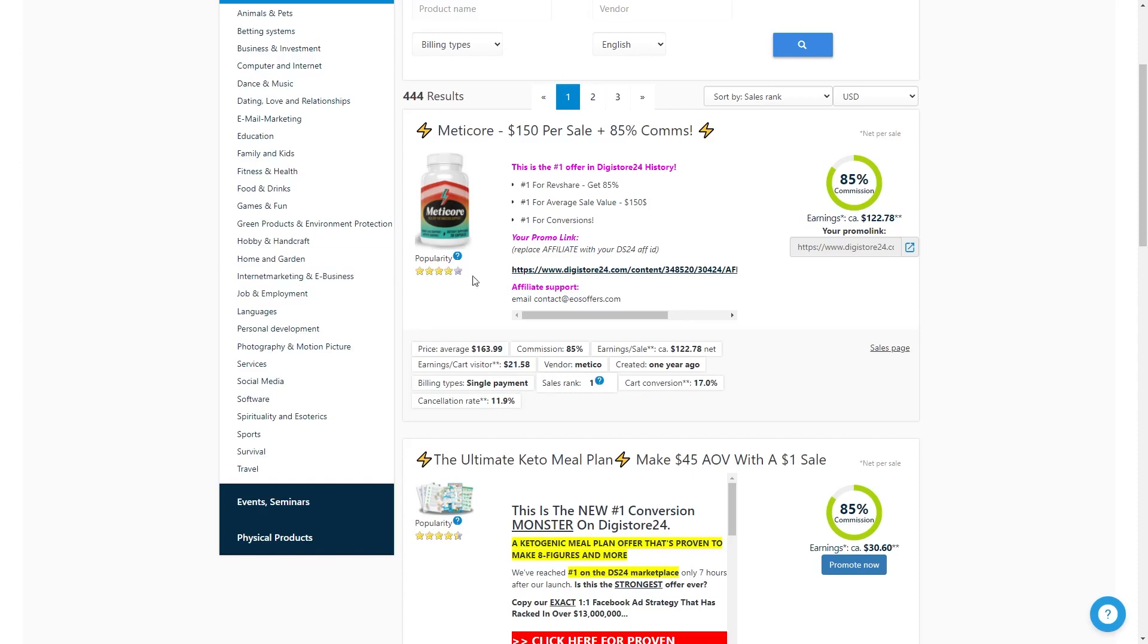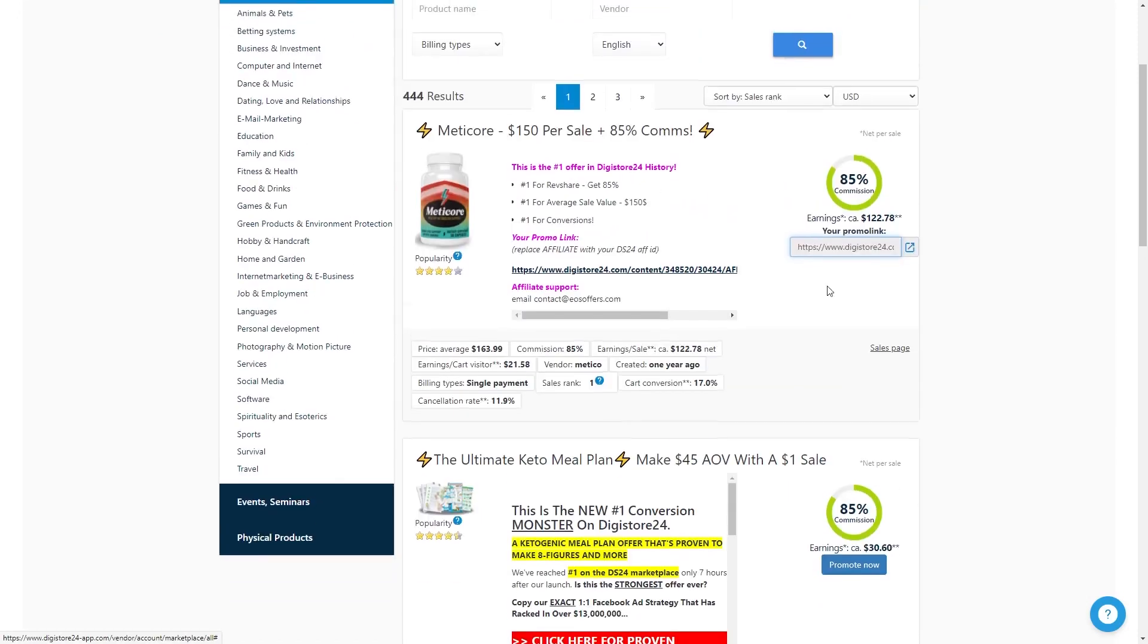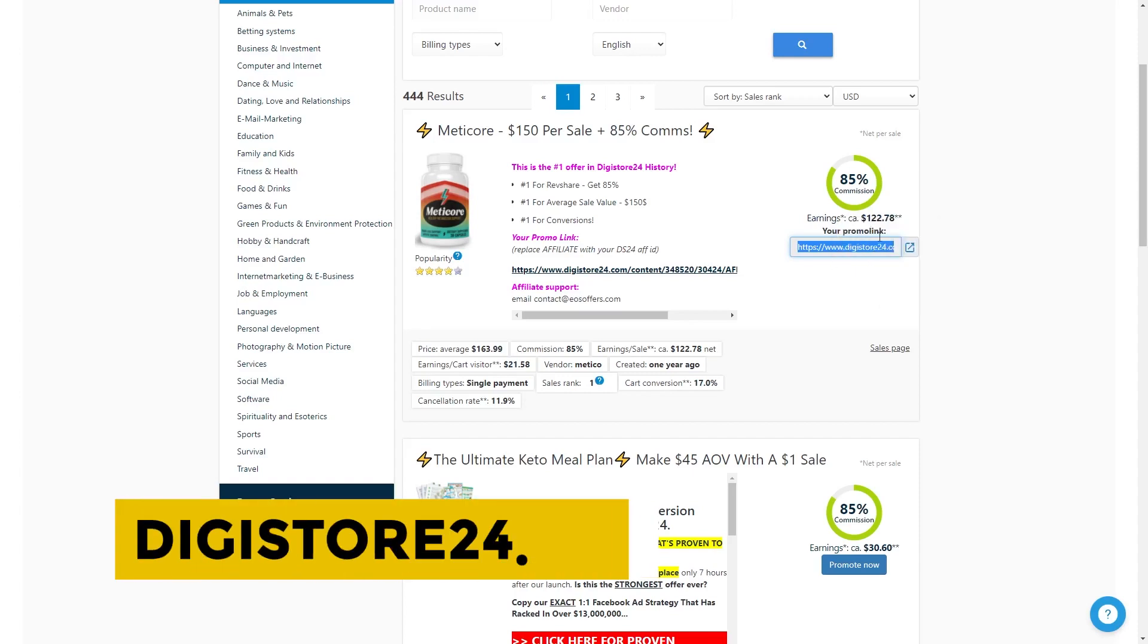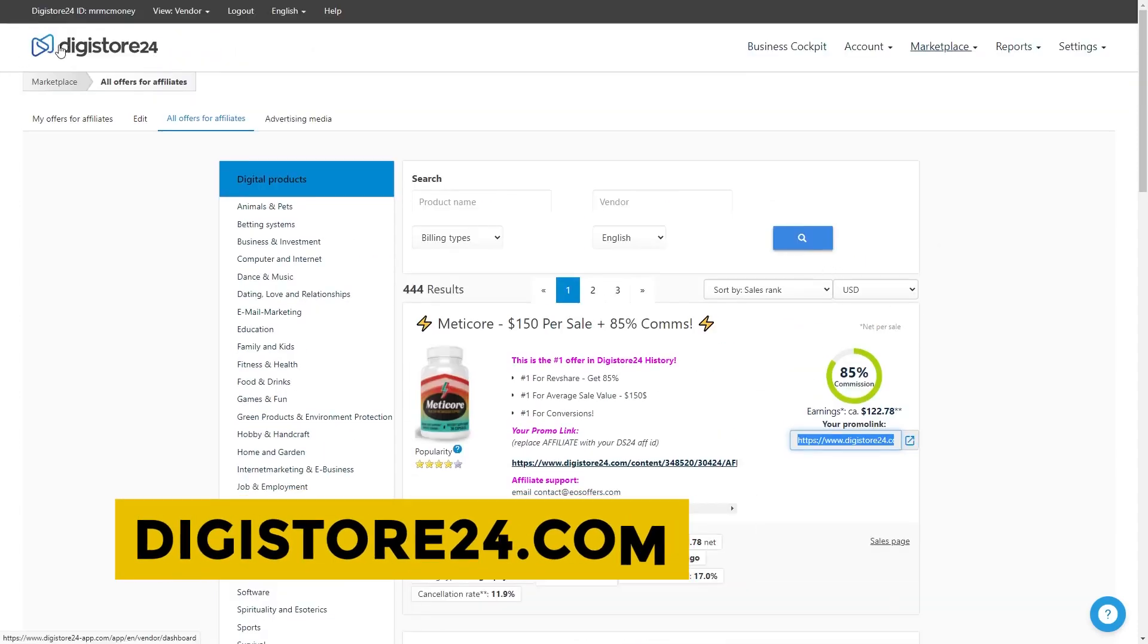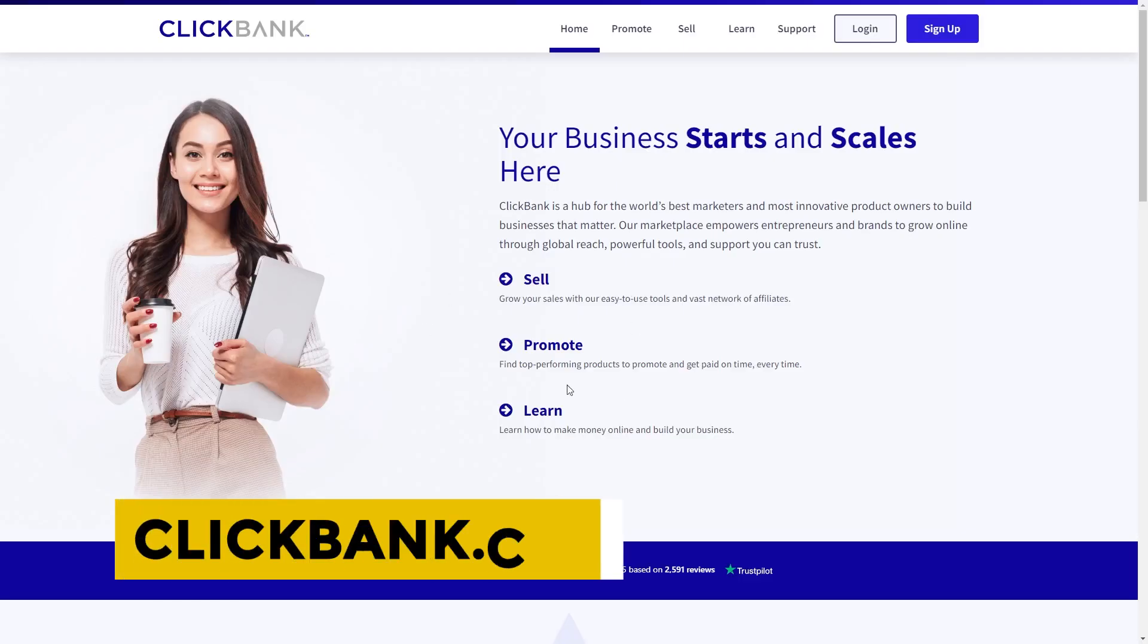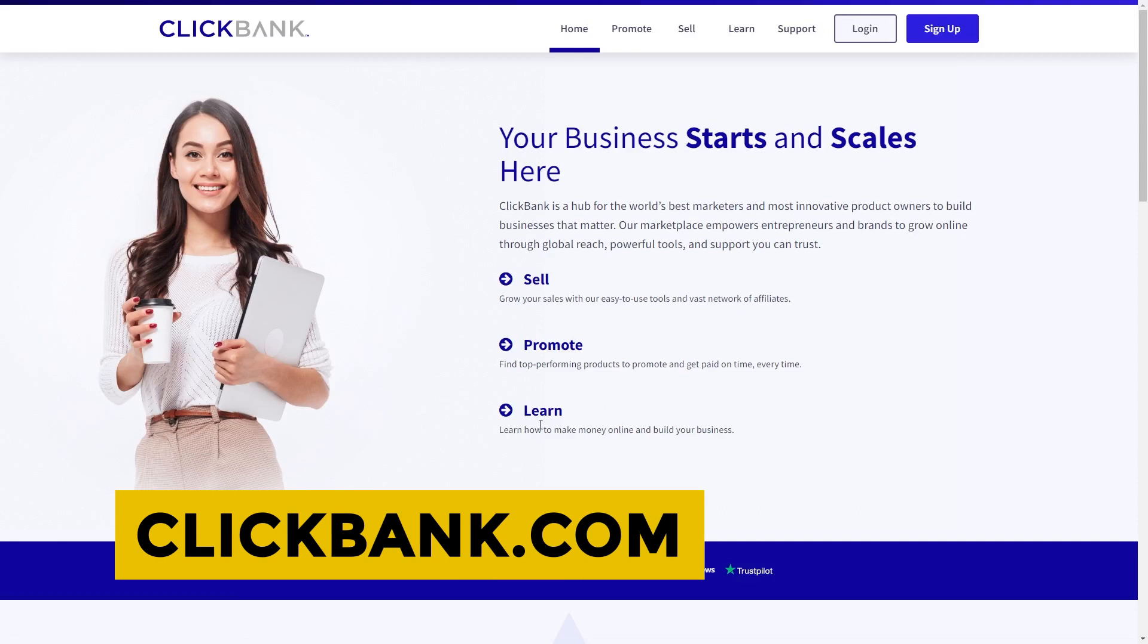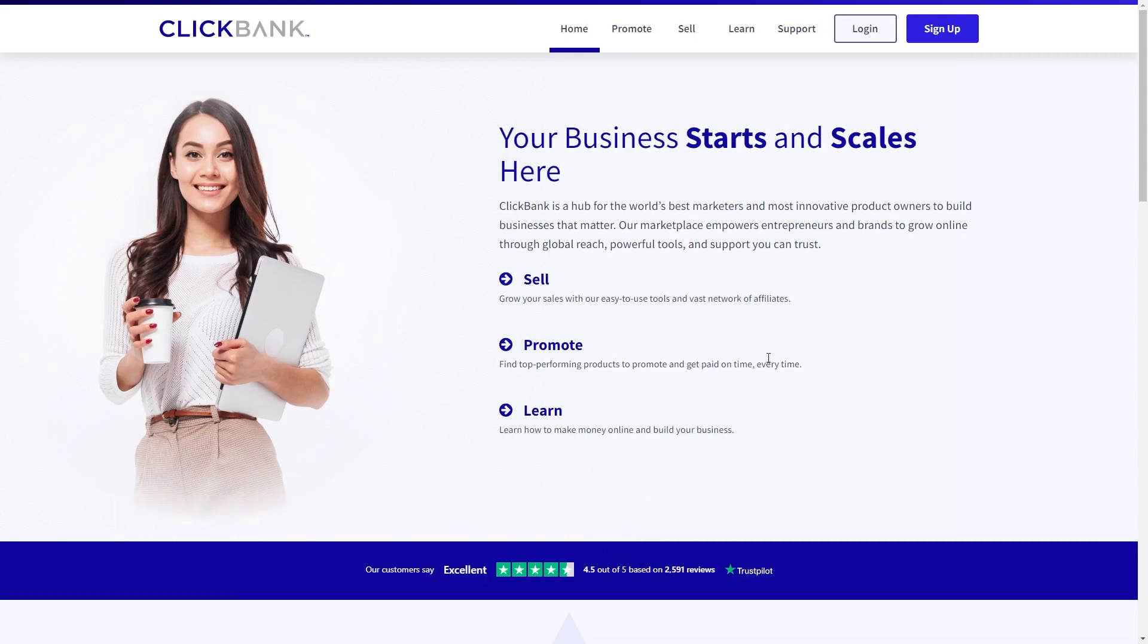To grab your affiliate link for a specific product, all you gotta do is click on promote now right here. And I've done just that with this particular product and all I need to do now is just click here to copy the link. And this website is called digistore24.com. While the second website that I'm talking about earlier is called clickbank.com. Whichever website is available in your country, you can probably use that.